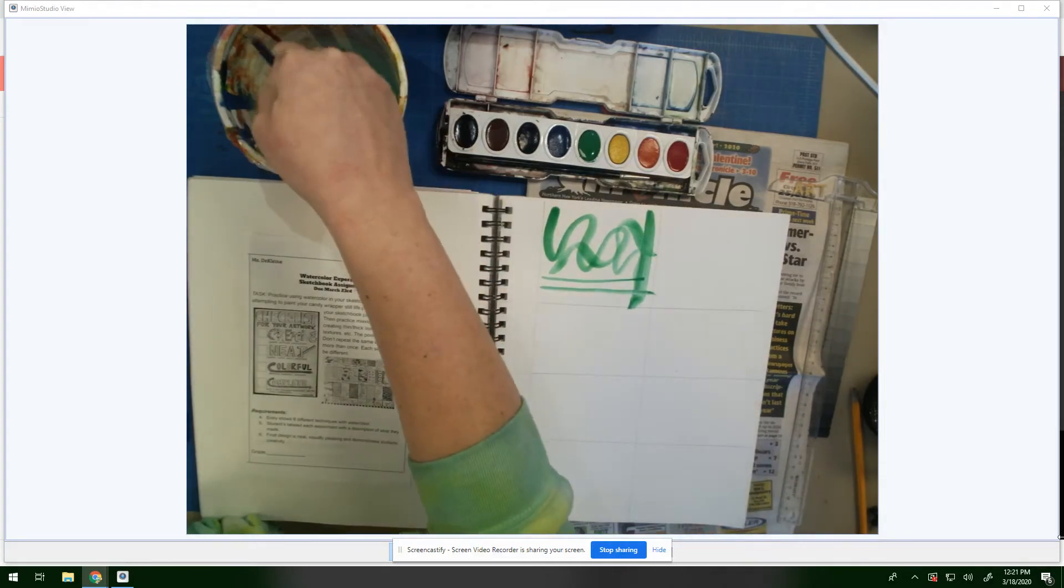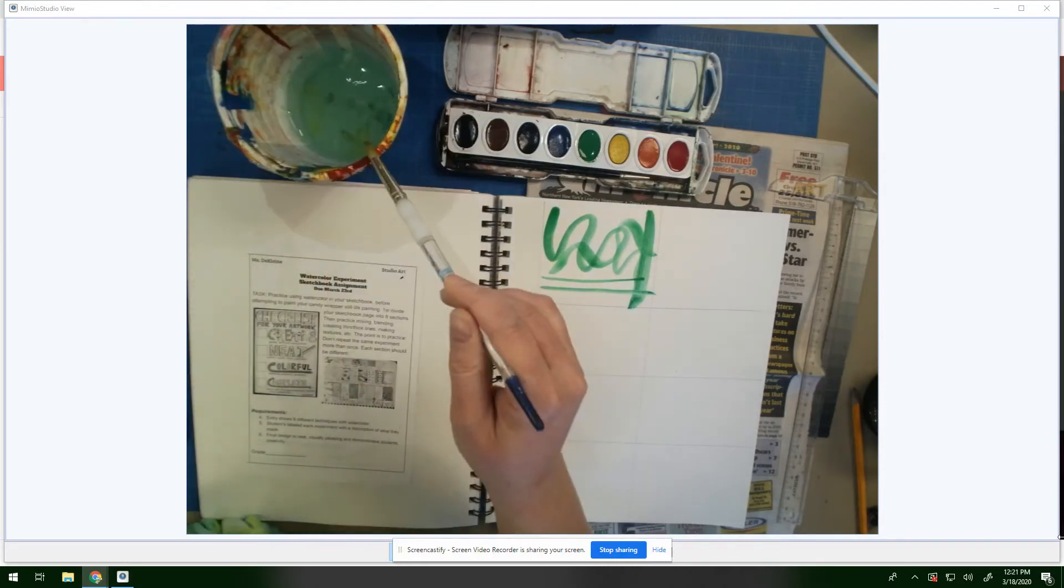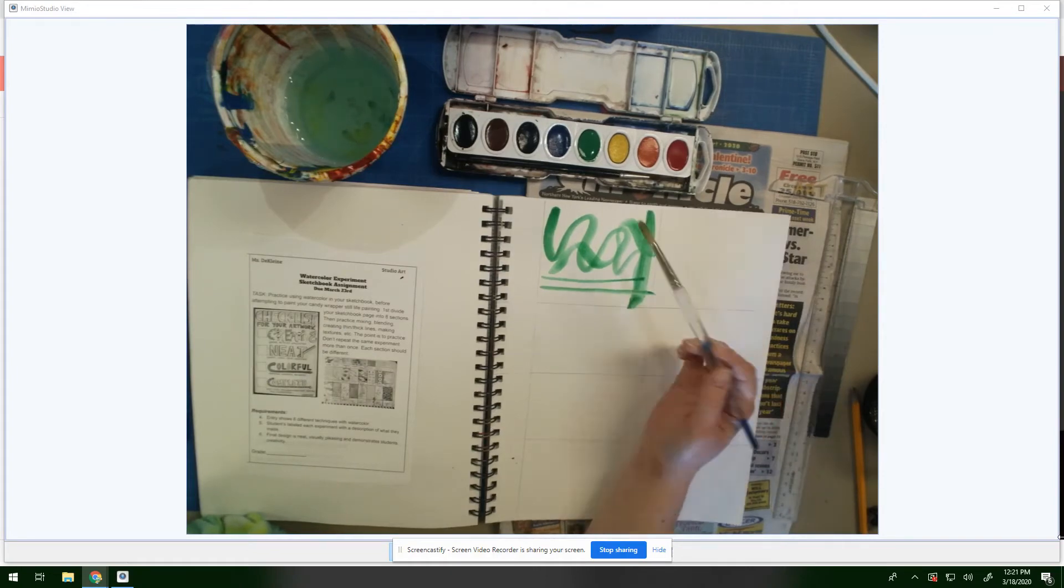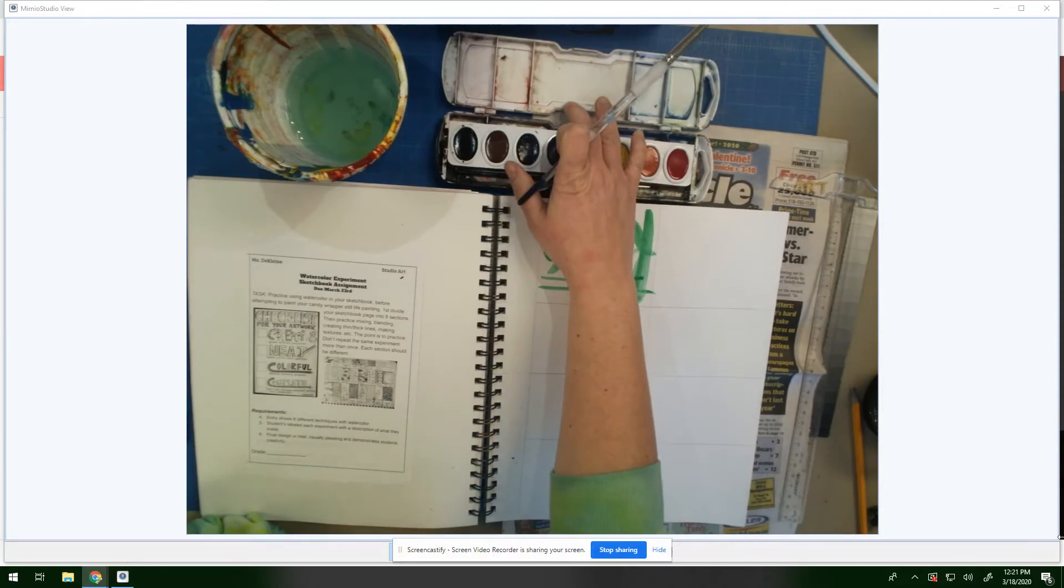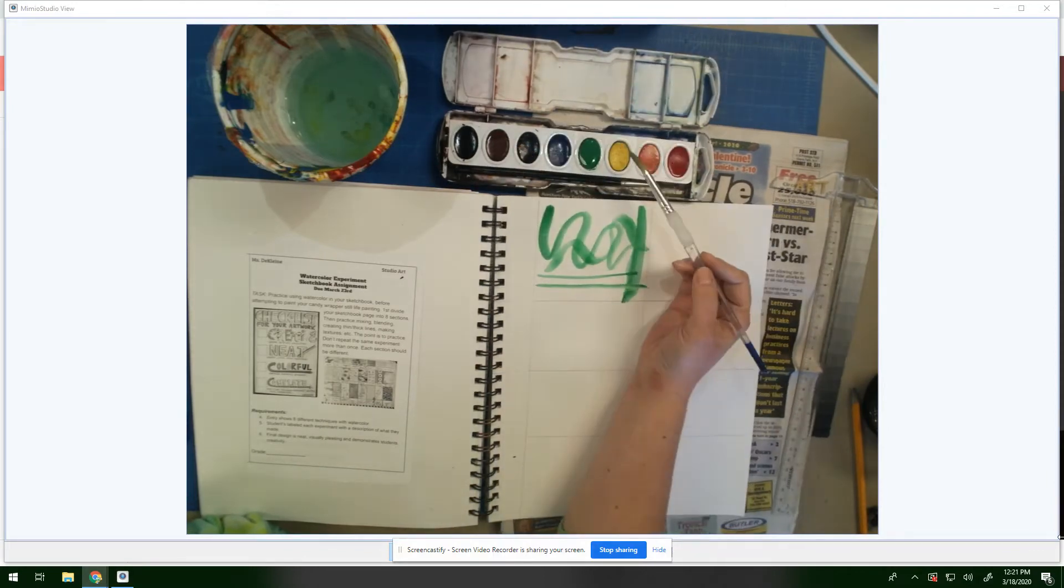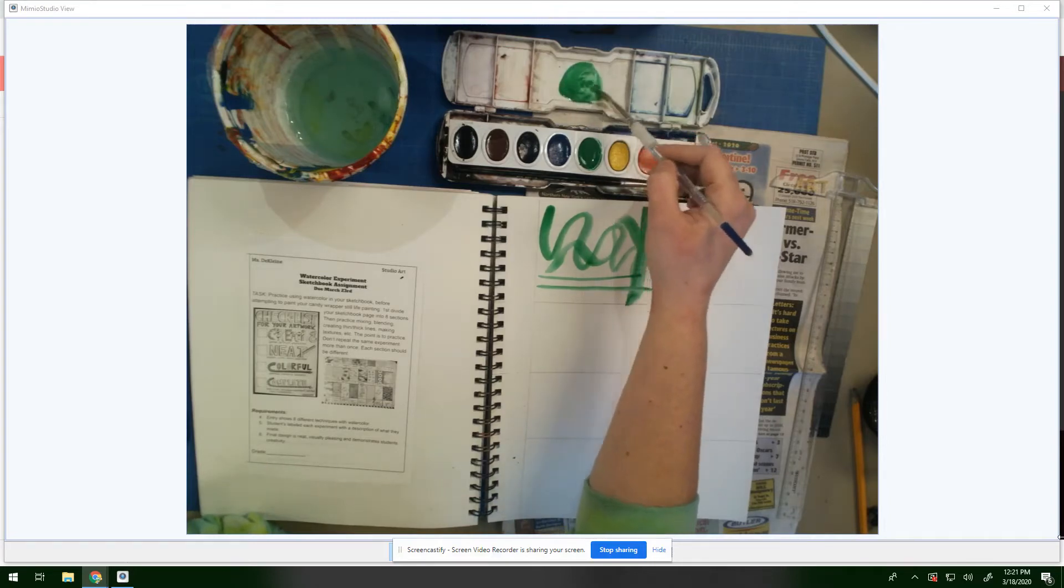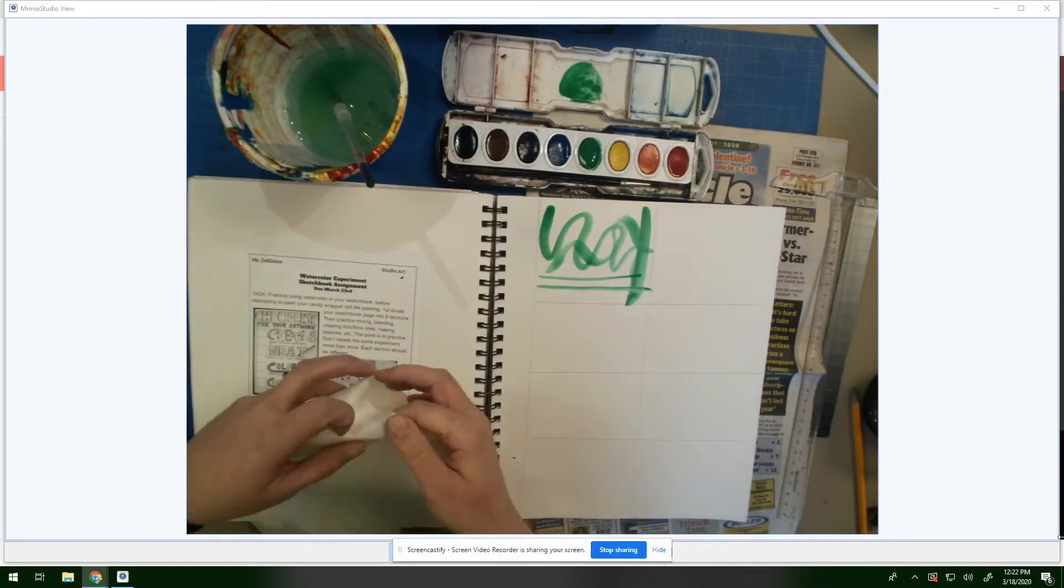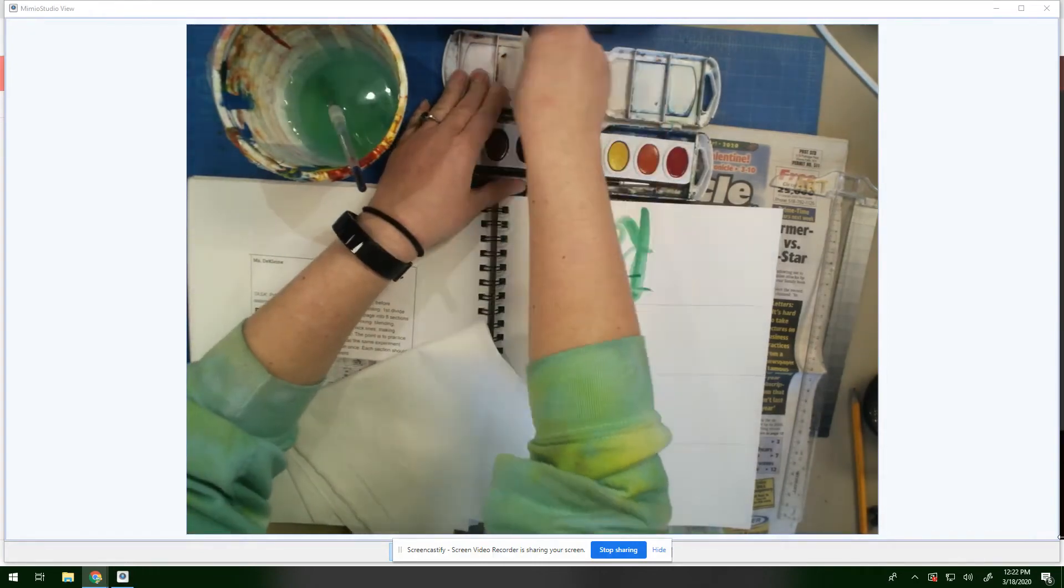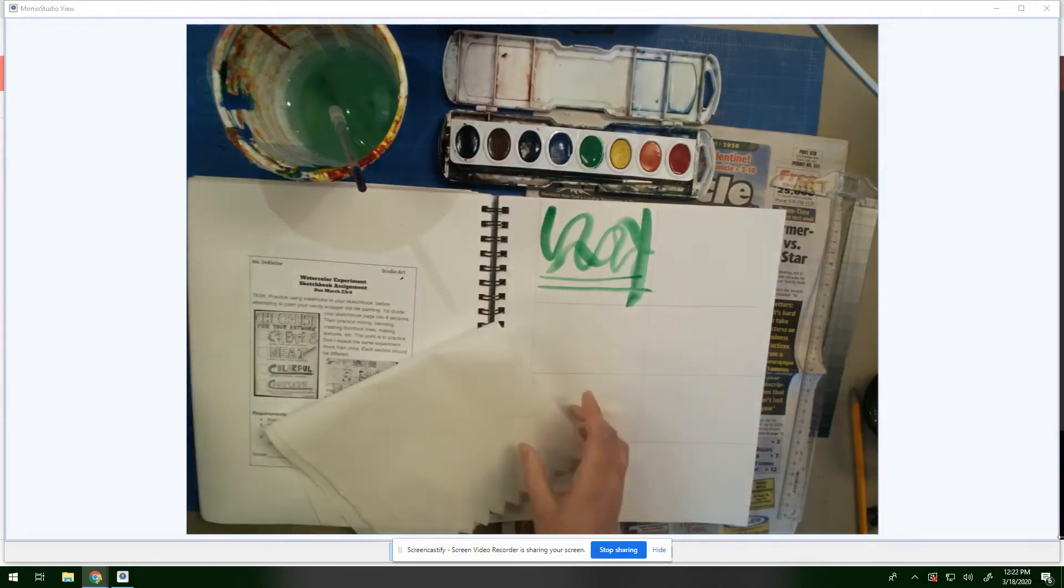The next thing you can do with watercolors is actually mix them. You're going to find with our next assignment where you're painting candy wrappers, that not every single color here is going to match what you see on your candy wrappers. So you're going to have to mix some paints, and that's where the top lid of your watercolor palette comes in handy. What we're going to do here is just pick up paint. For example, maybe I wanted a lighter green. If this area is dirty, just take a damp paper towel and wipe this off really clean.